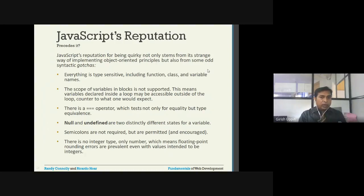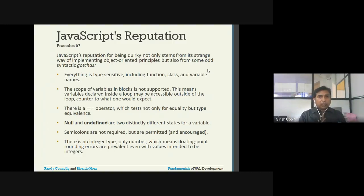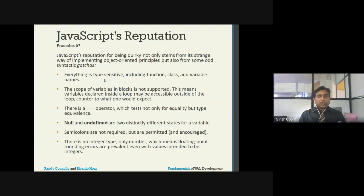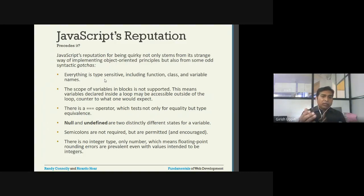JavaScript's reputation for being quirky stems not only from its strange way of implementing object-oriented principles but also from some odd syntax structures. One important thing: JavaScript is a case-sensitive language — everything is case-sensitive including function names, class names, and variable names. So if you have a variable called 'length' in all lowercase, and another variable called 'Length' with a capital L, or 'LENGTH' in all uppercase, all three variations are considered three different variables.